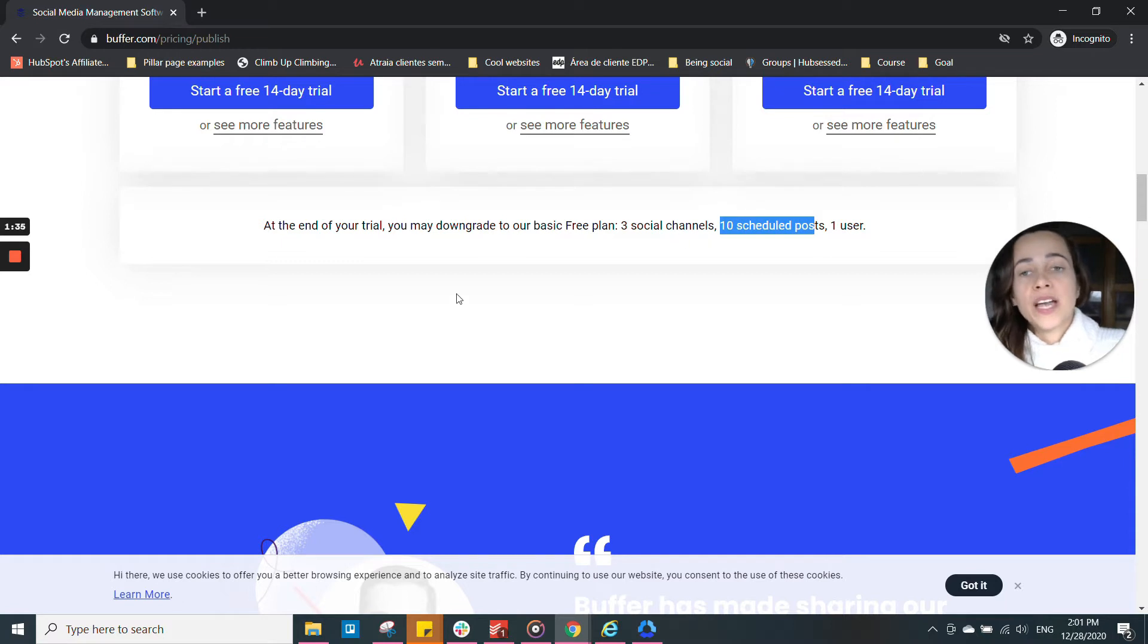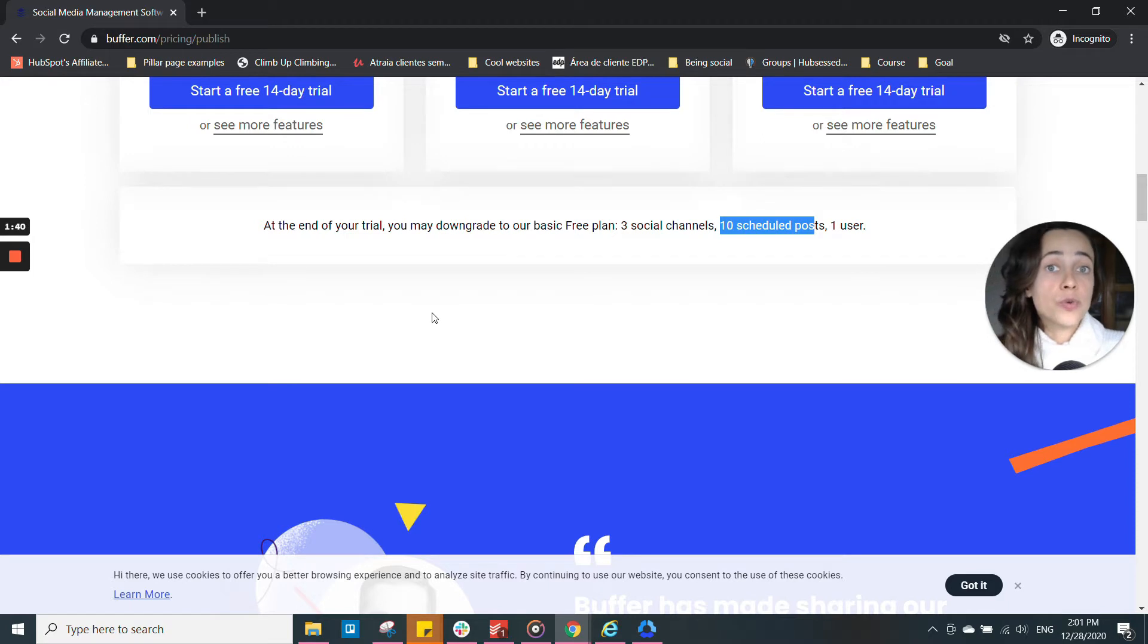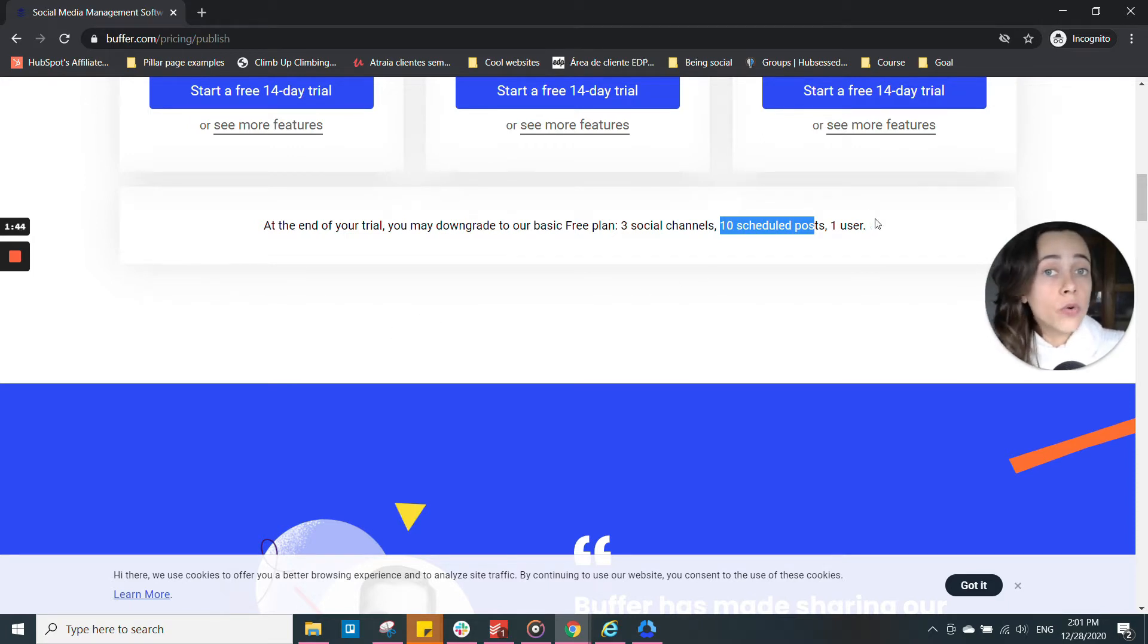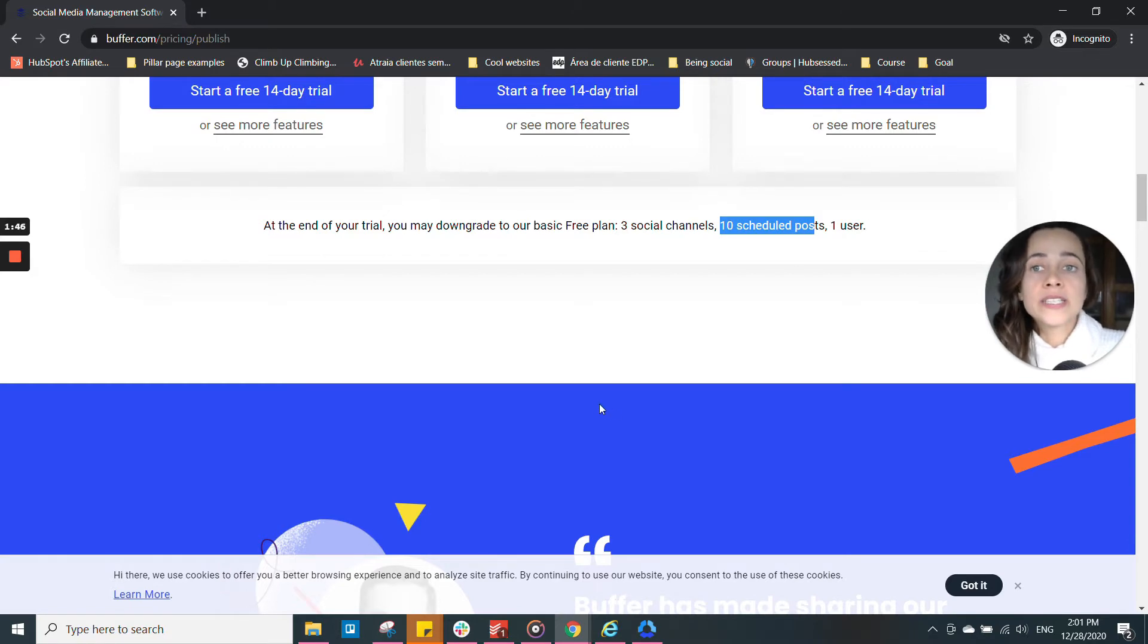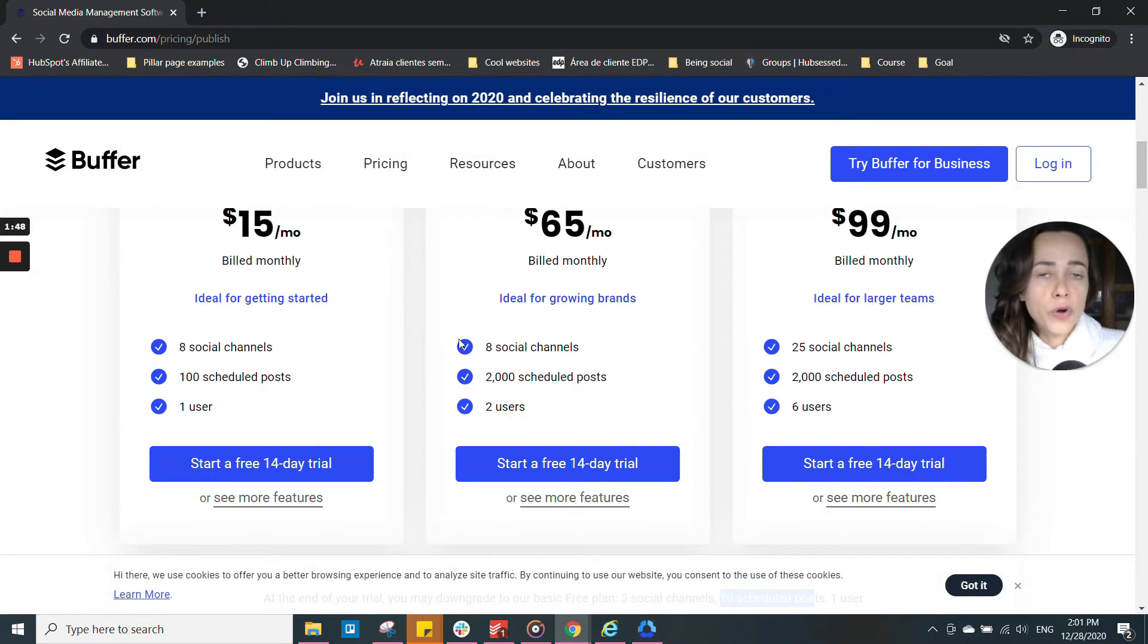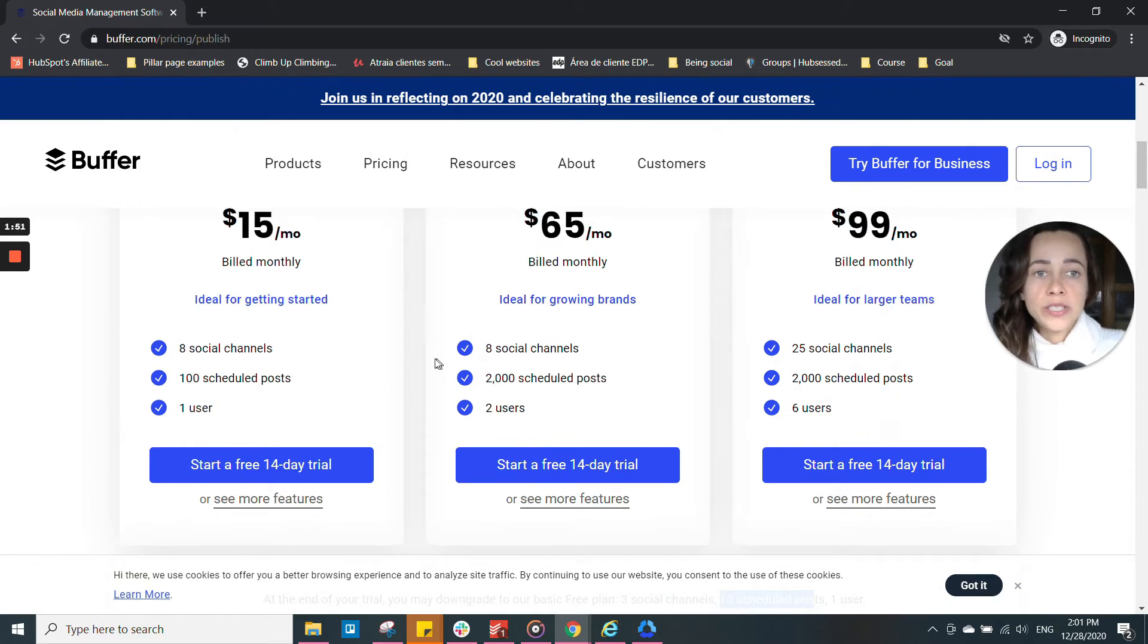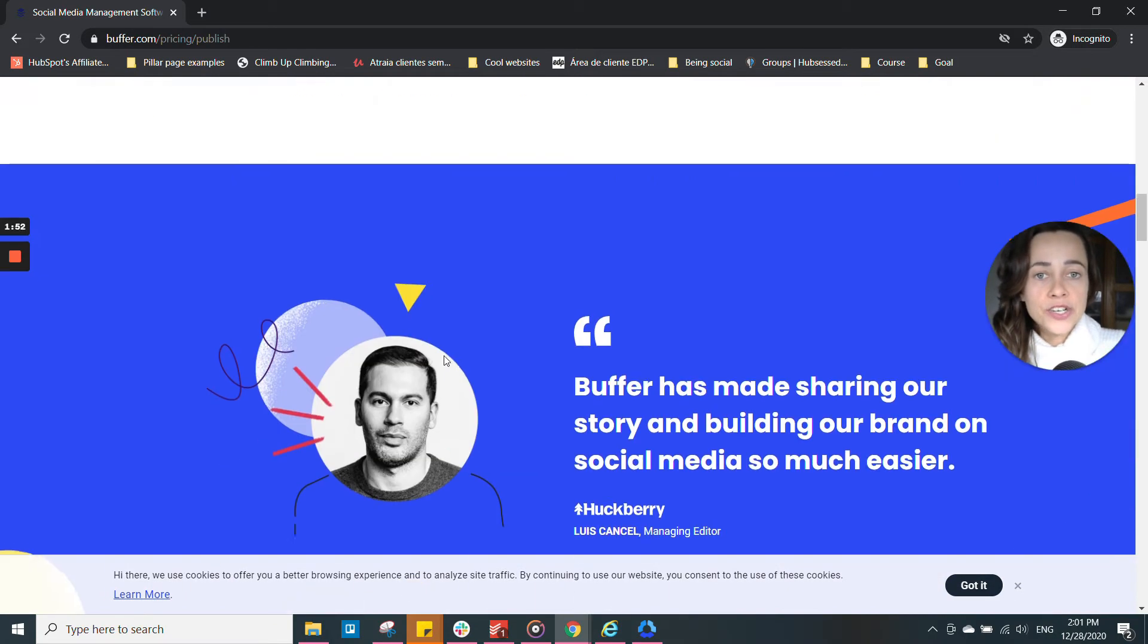And that's how I use Buffer. I schedule posts on three social media channels. I'm one user only anyway, so I don't need more than that. If you need, if you have more people using the tool, definitely check out their pricing page.